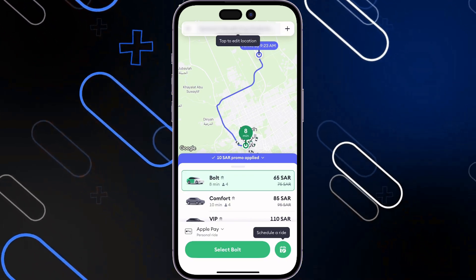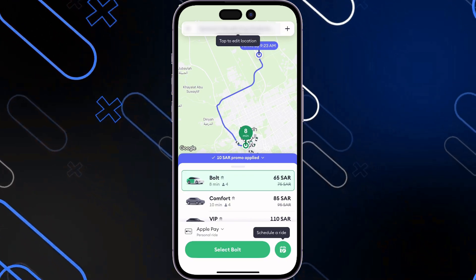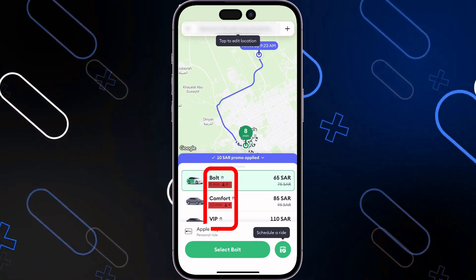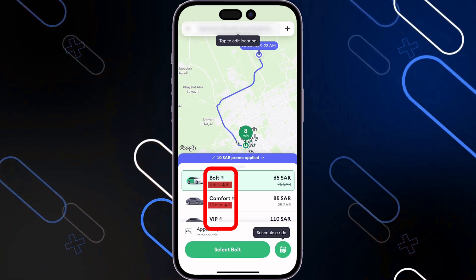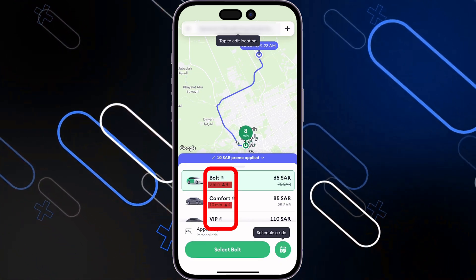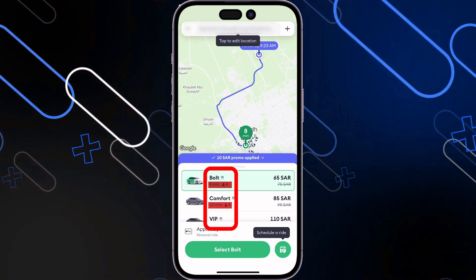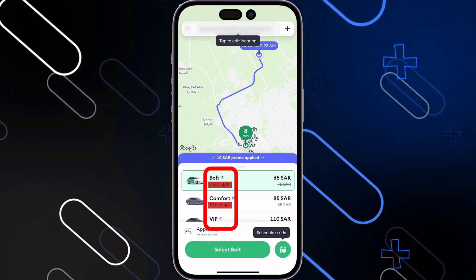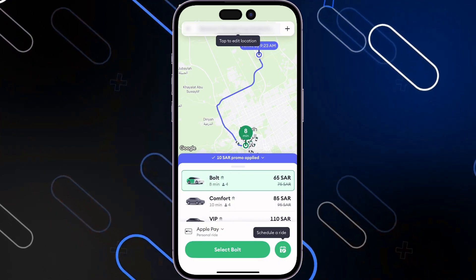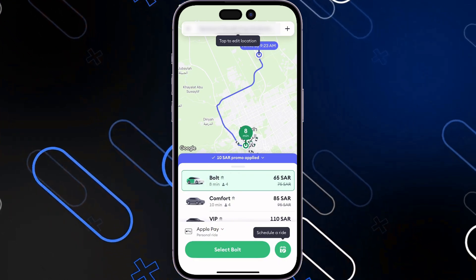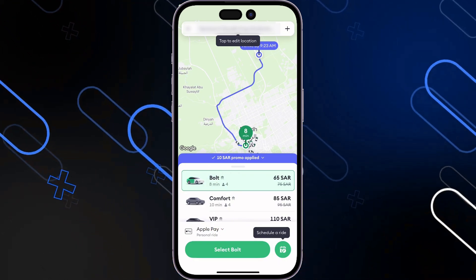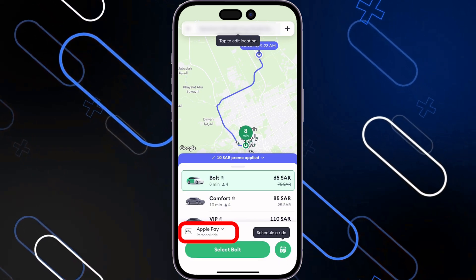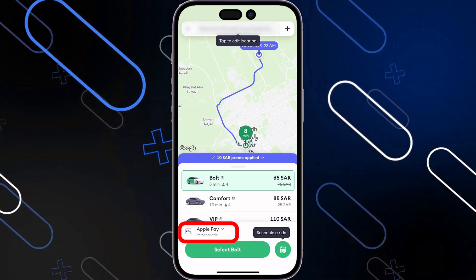It tells you exactly how much time the ride will take and how many passengers the vehicle can accommodate. The good thing is that you can also choose the payment method by simply clicking on the payment method option.